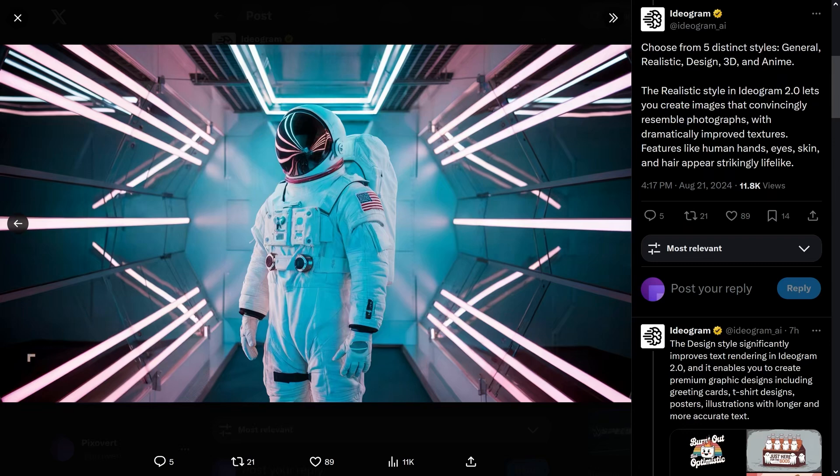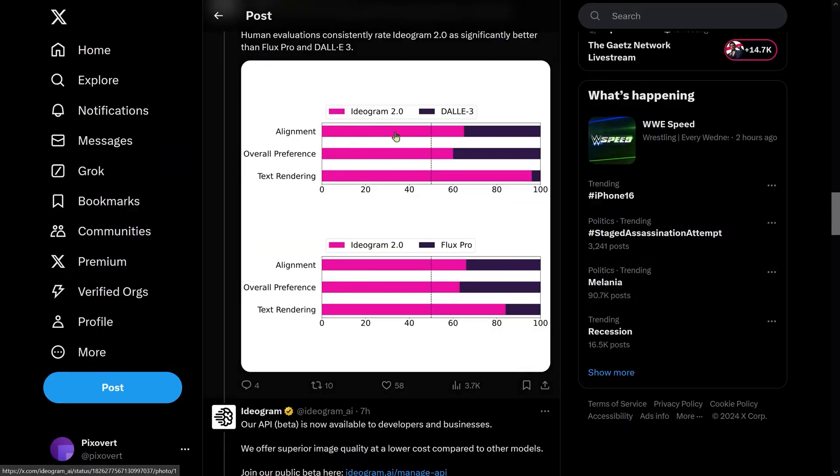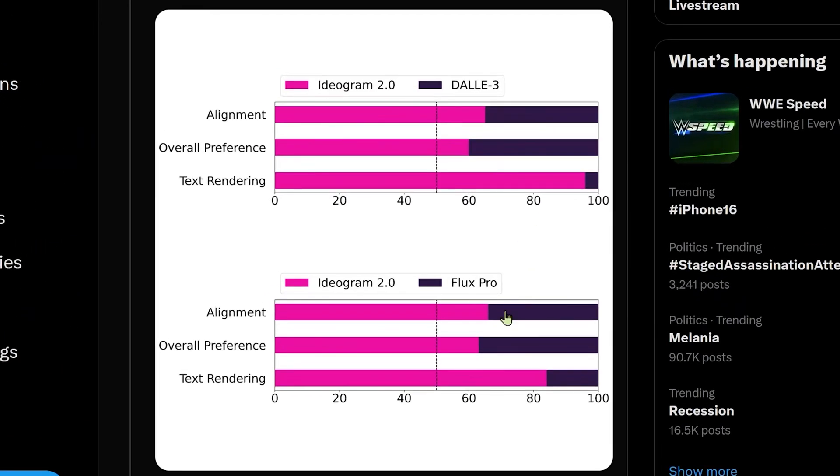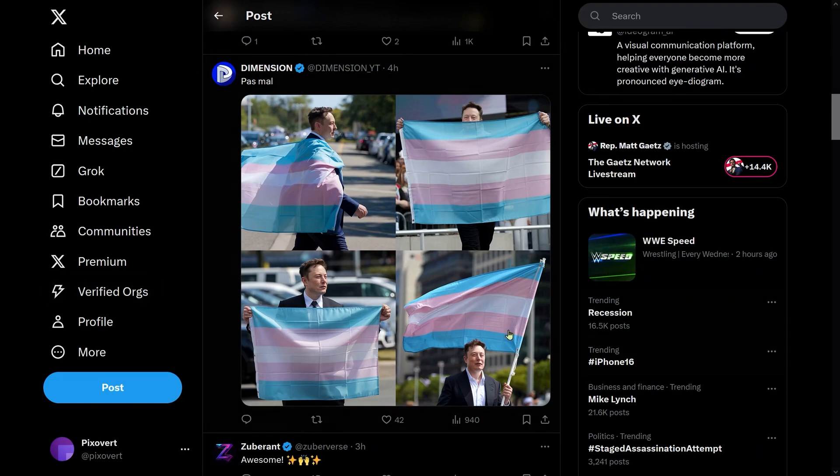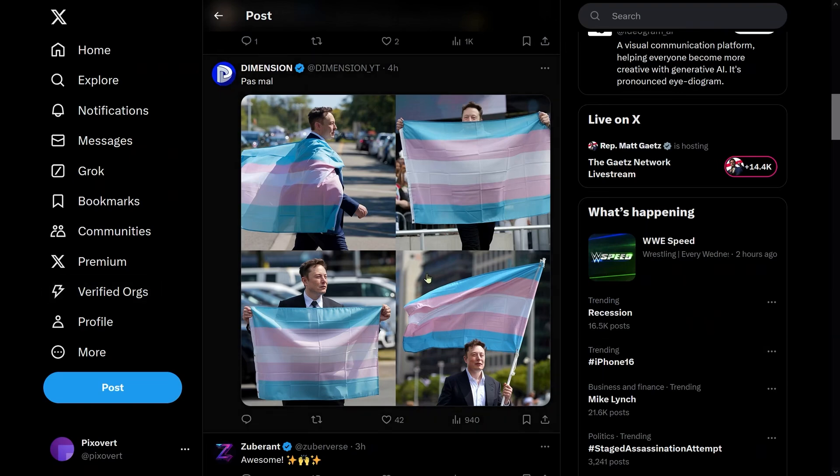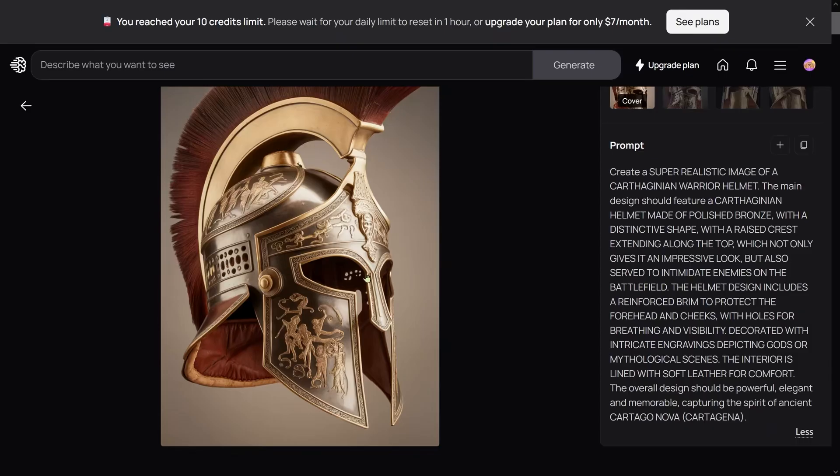They're saying that Ideogram actually beats DALL-E 3 and also beats Flux Pro—not just the Schnell and Dev versions. One thing we've learned already is that it can do Elon Musk; you can have him holding up a transgender pride flag.